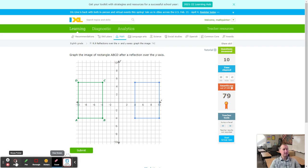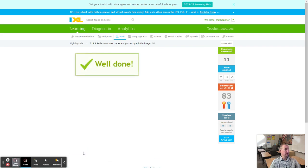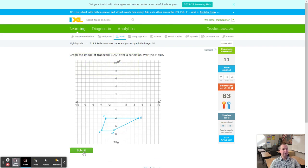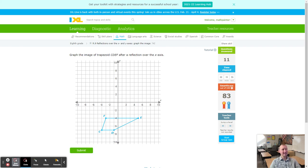Going for 80 — looks like 83! We're now just under 20 minutes, so this concludes this fabulous IXL tutorial. Have a fantastic day.